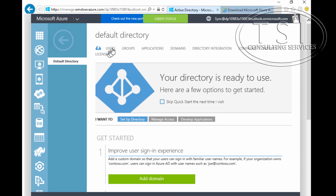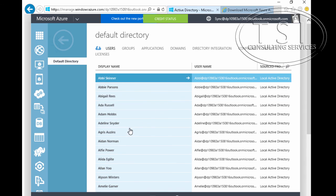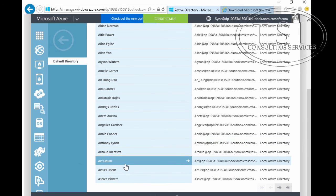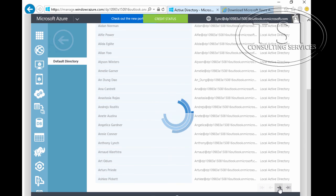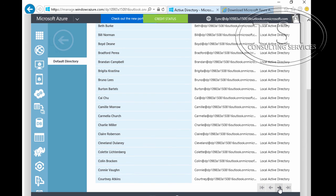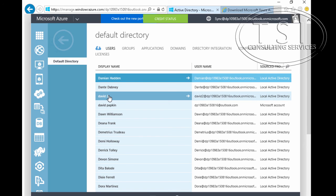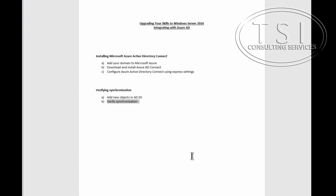I'm going to go back and click on this to refresh under Users. Look at this — David 2 is there! So it is completed. All done. In this module demo, Integrating with Azure AD, I've added the domain to Microsoft Azure, downloaded and installed Azure AD Connect, configured Azure AD Directory Connect using Express Settings, added new objects, and verified synchronization.